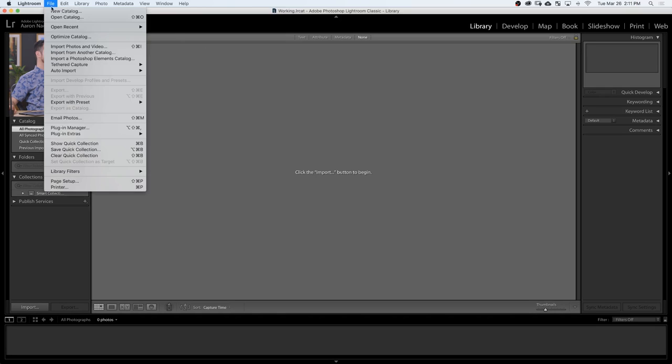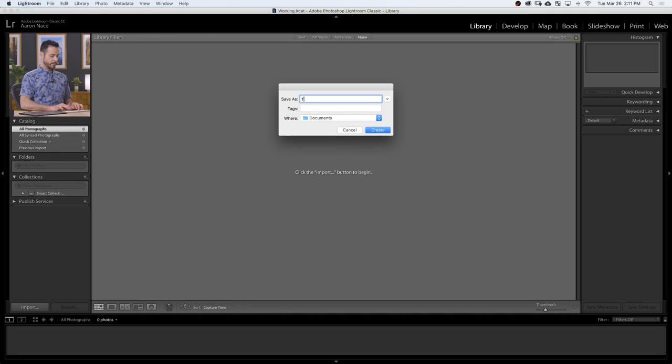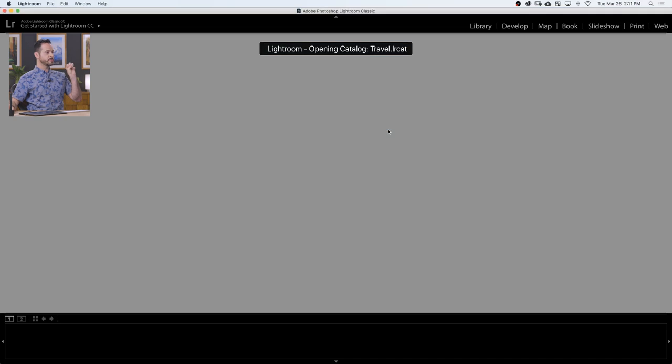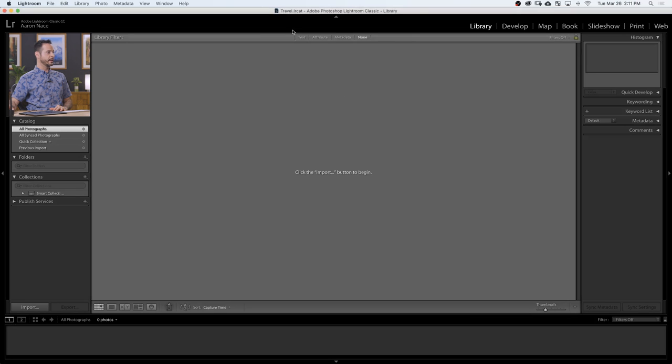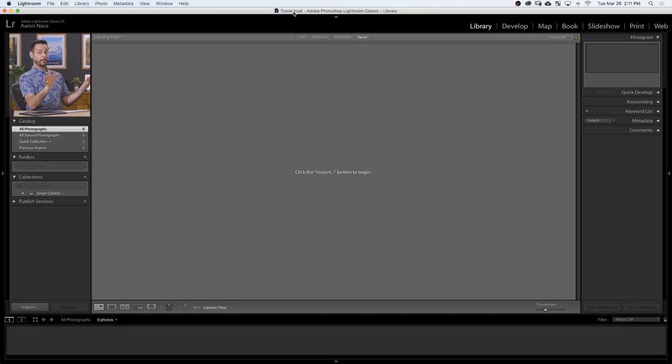First thing we need to do is create our new catalog. I'm going to go to File, down to New Catalog, and we're just going to call this Travel. It's going to close down Lightroom and open it back up. Now we have the Travel Lightroom catalog and it's completely blank. The idea is everything you put in these catalogs exists in the catalogs themselves. Your images will still just be on your hard drive wherever you decide to put them, but the catalogs are a way of organization within Lightroom.